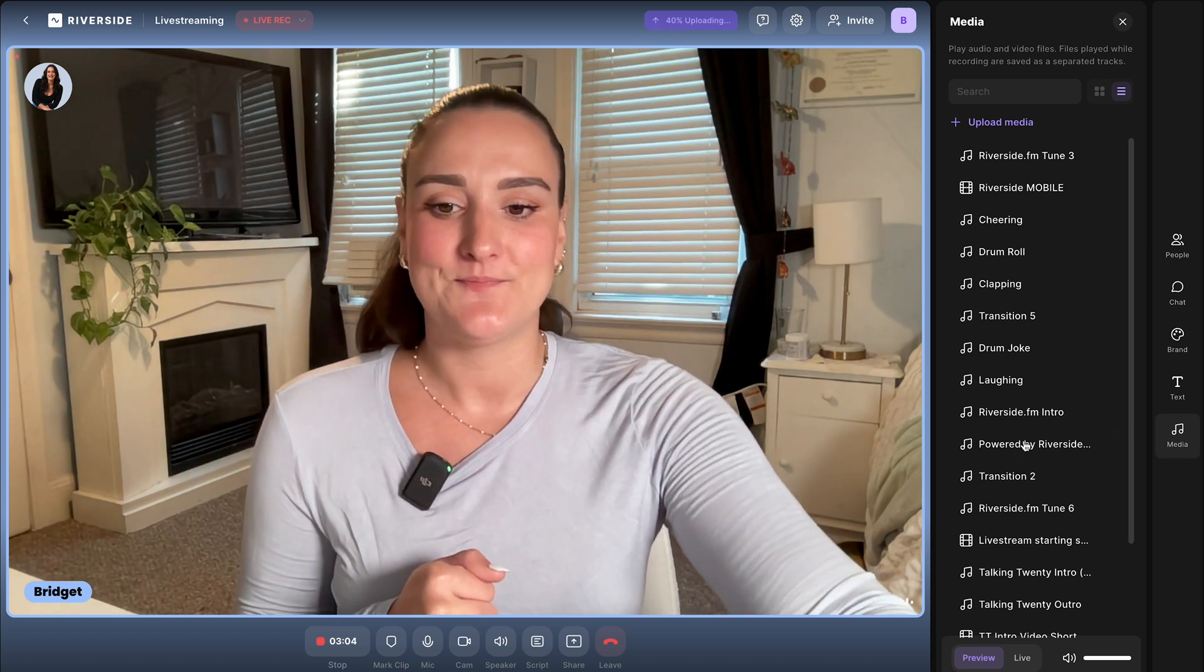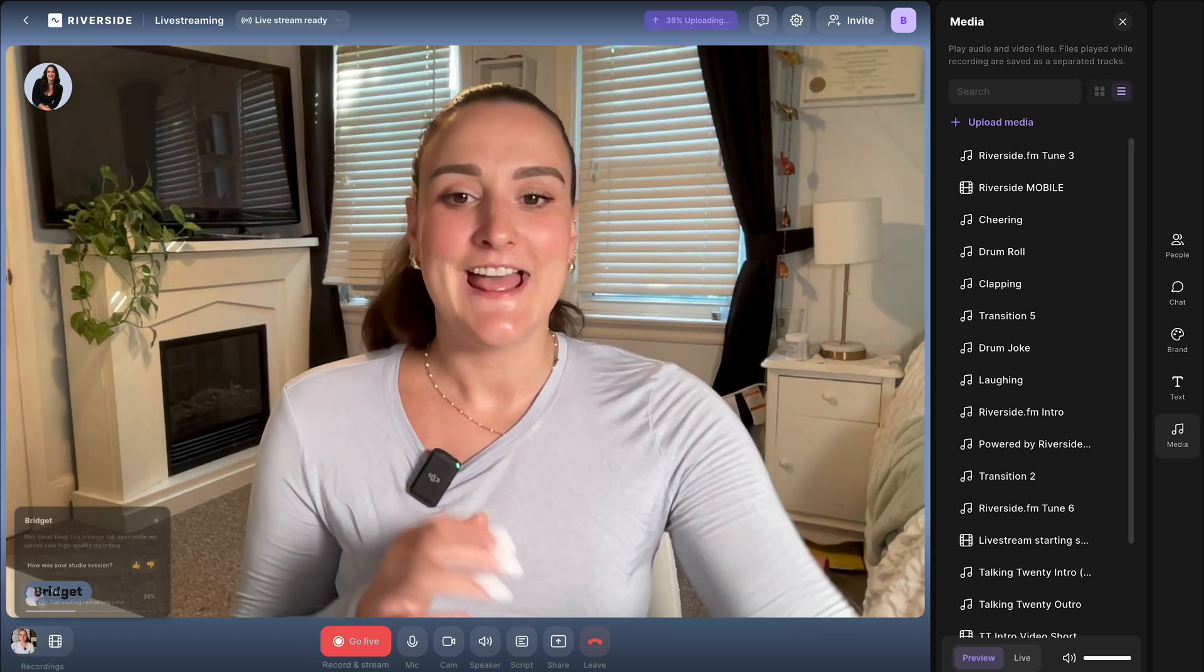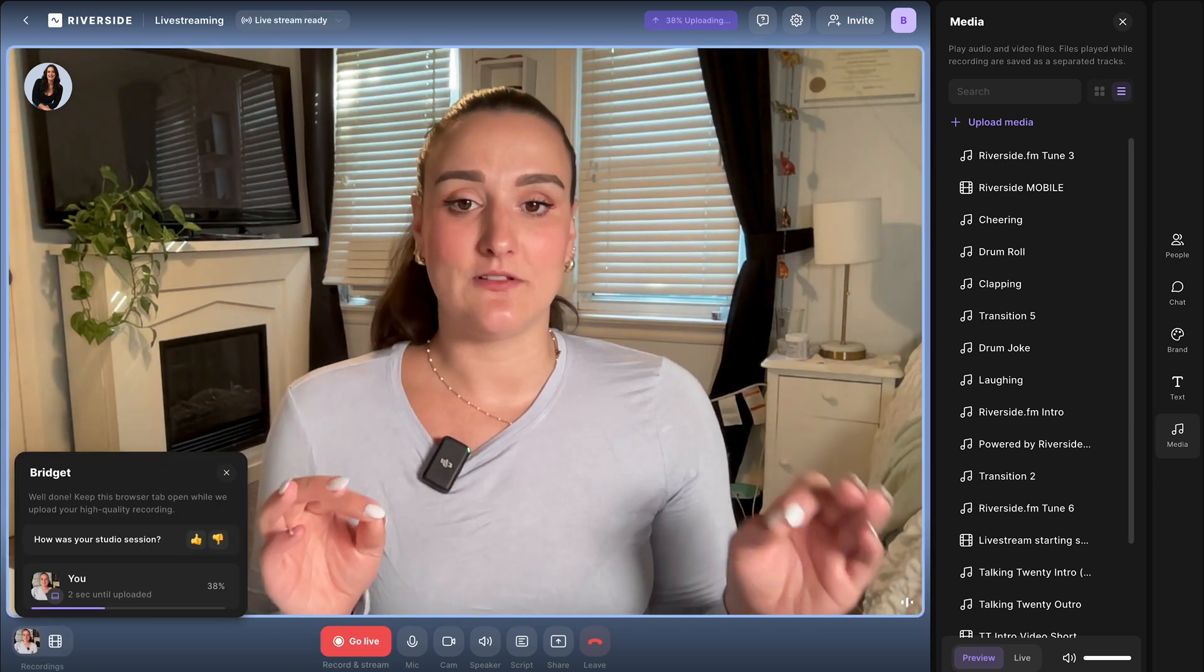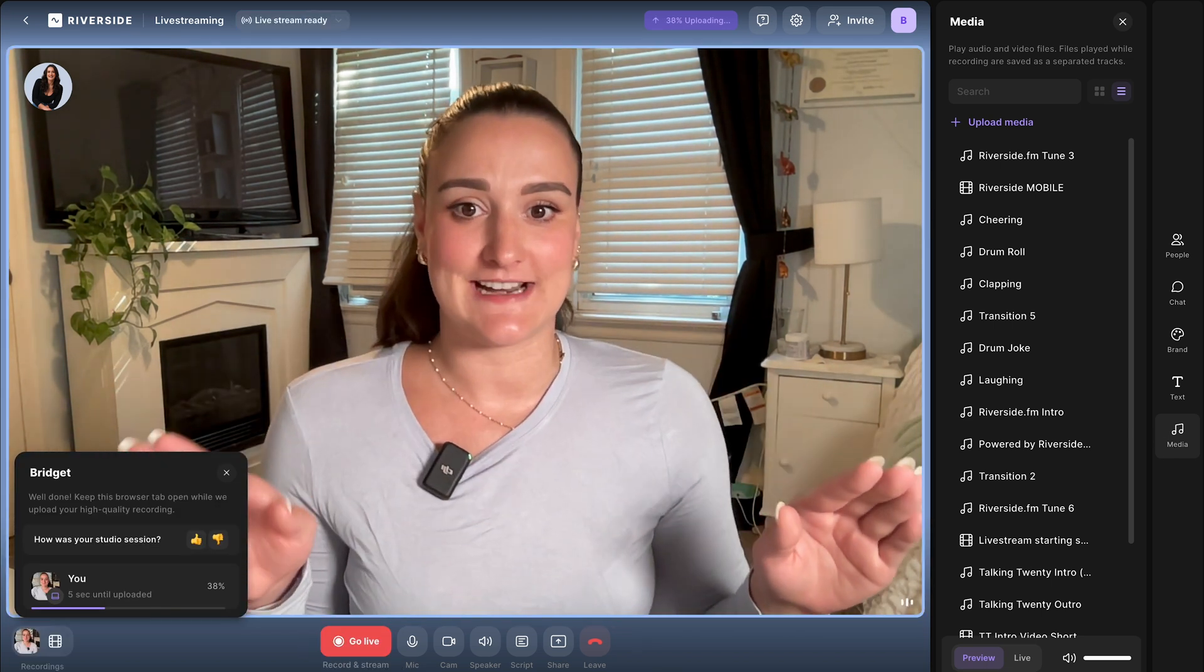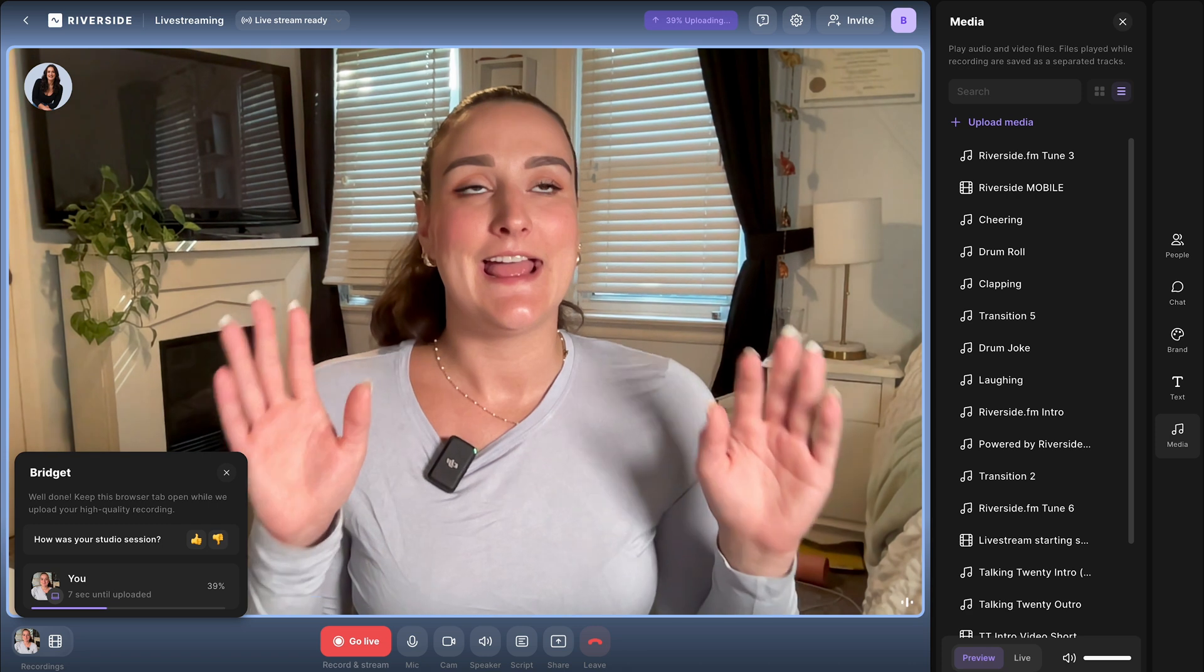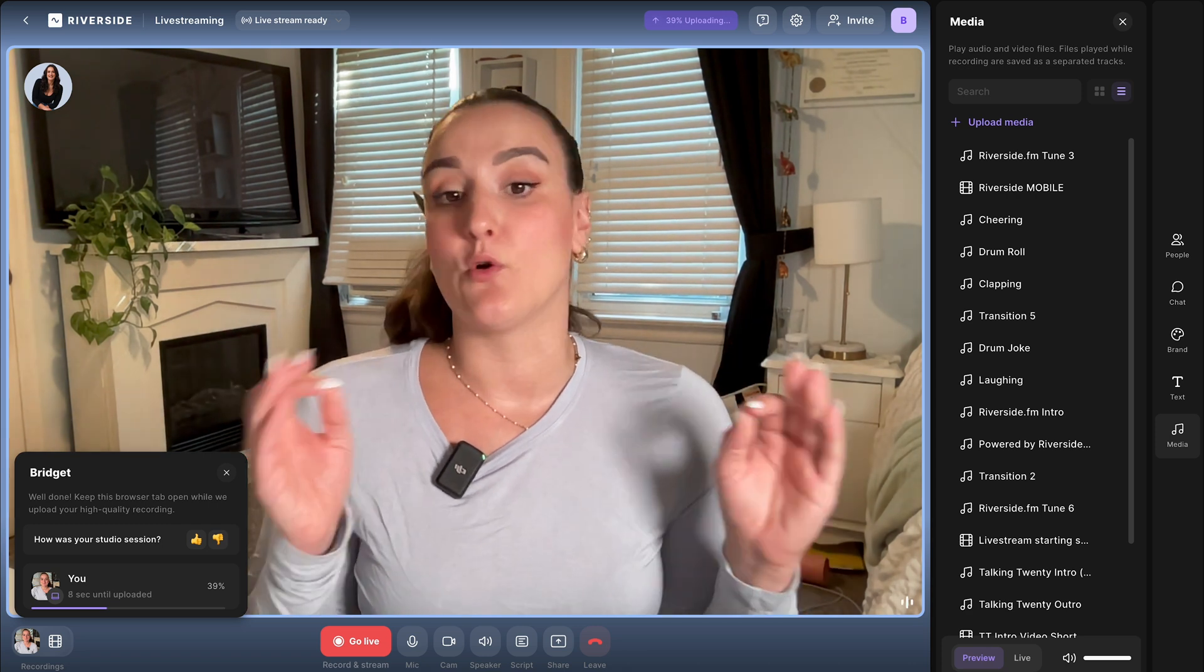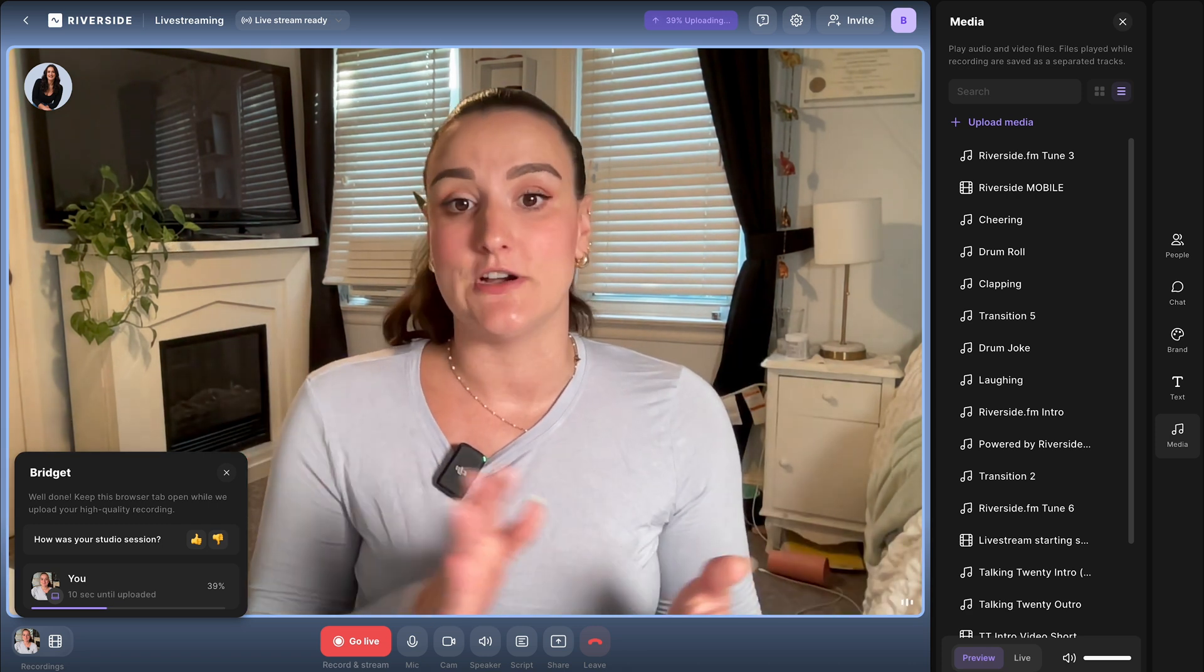When you're done your live stream, select stop. This will stop your live stream on any platform that Riverside is connected to and it will stop the recording of the live stream as well. You'll see that the recording of the live stream is now uploading to the cloud.